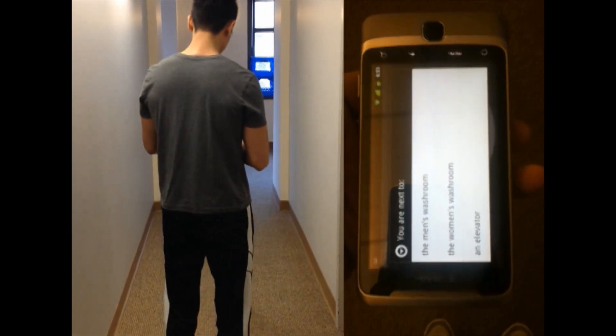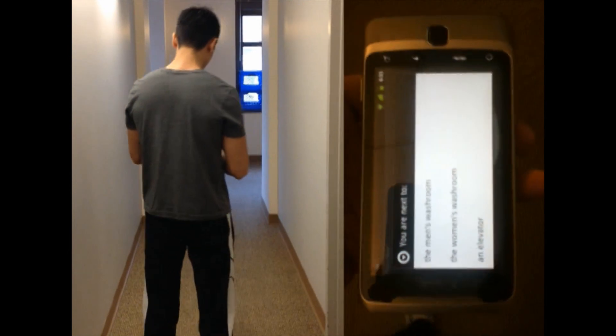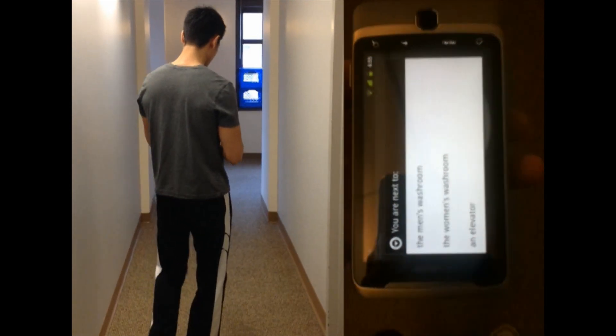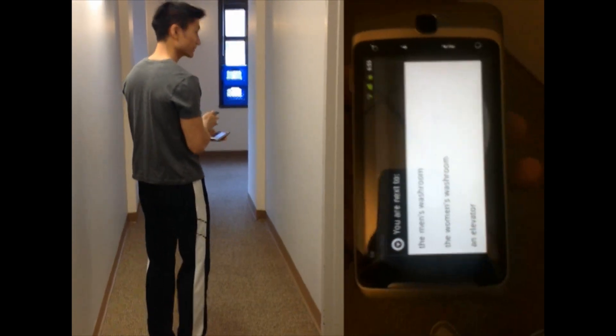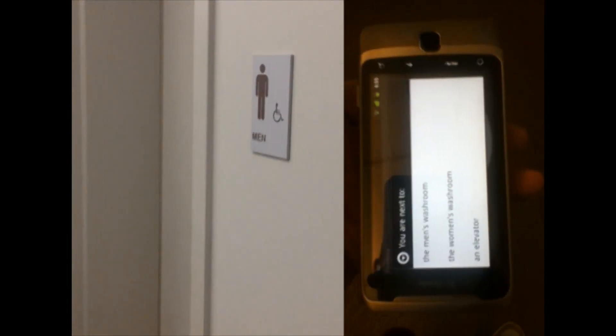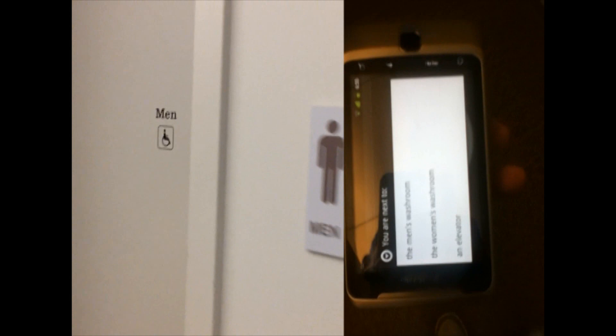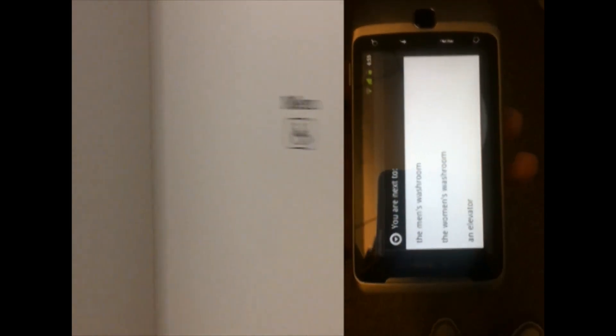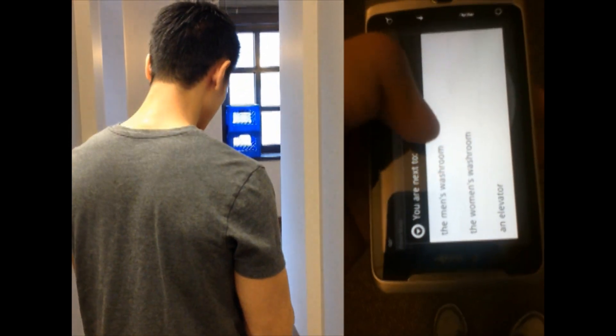In this case, we are asked whether we are next to the men's washroom, women's washroom, or an elevator. Looking to our right, we are indeed next to the men's washroom.